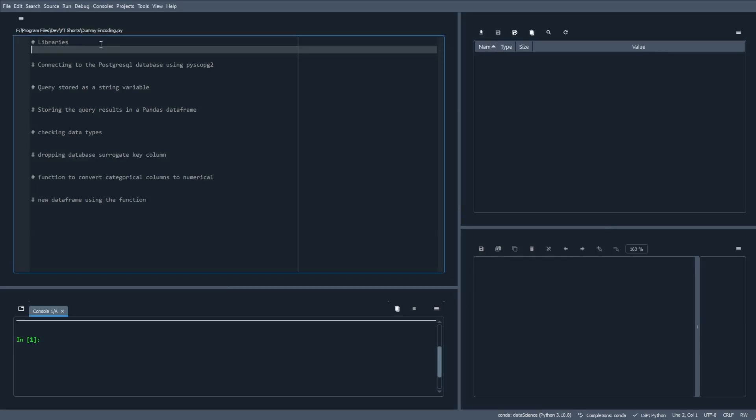I'll begin by importing the two libraries we'll need, which are Pandas and PsychoPG2.